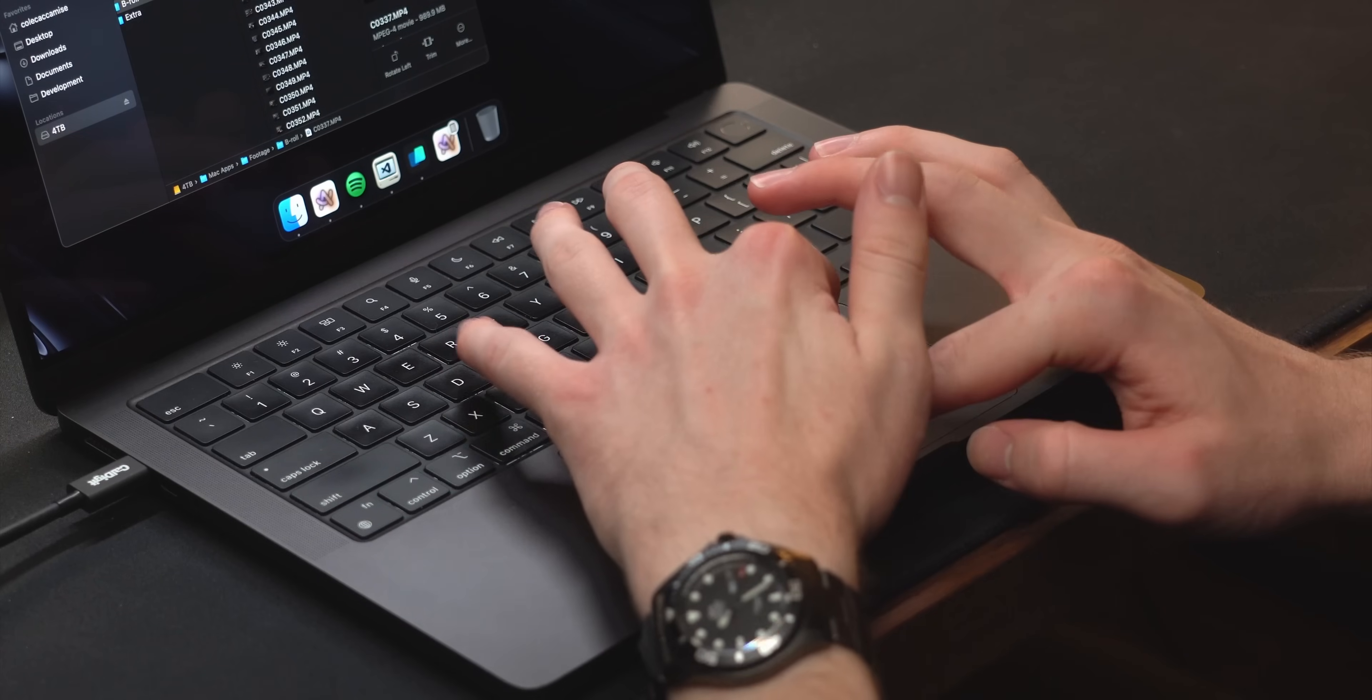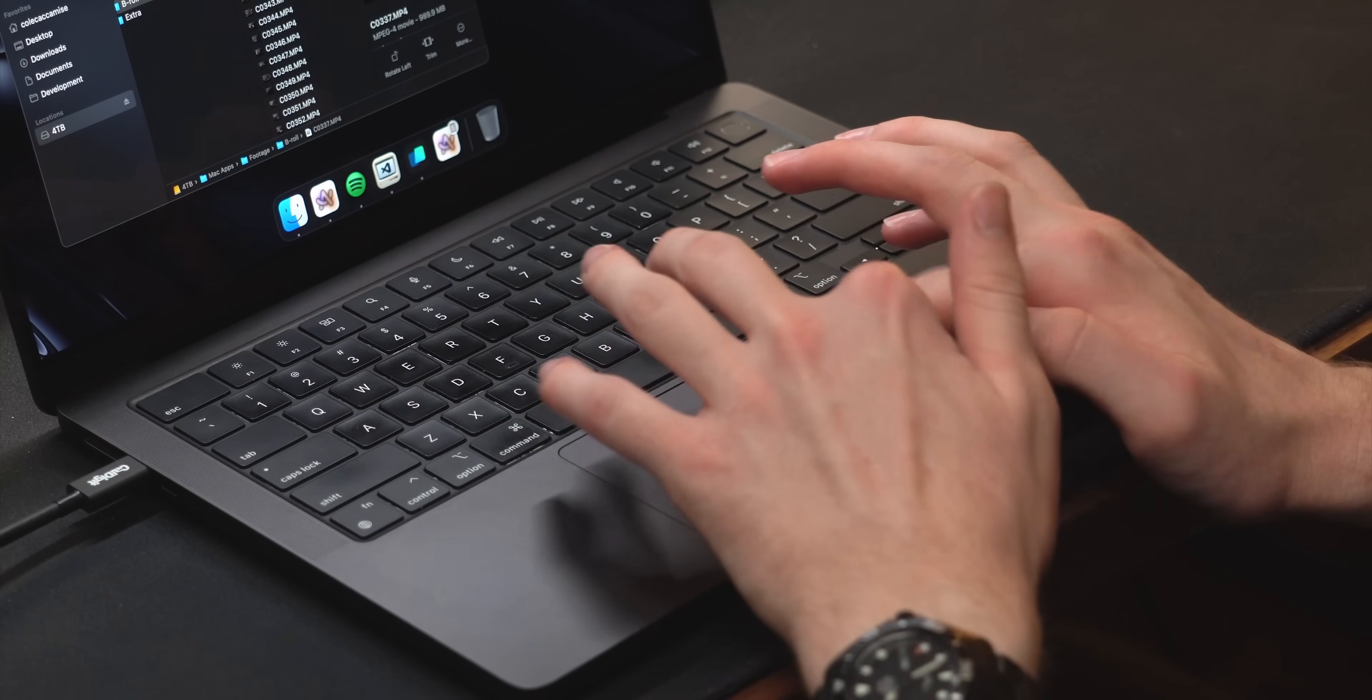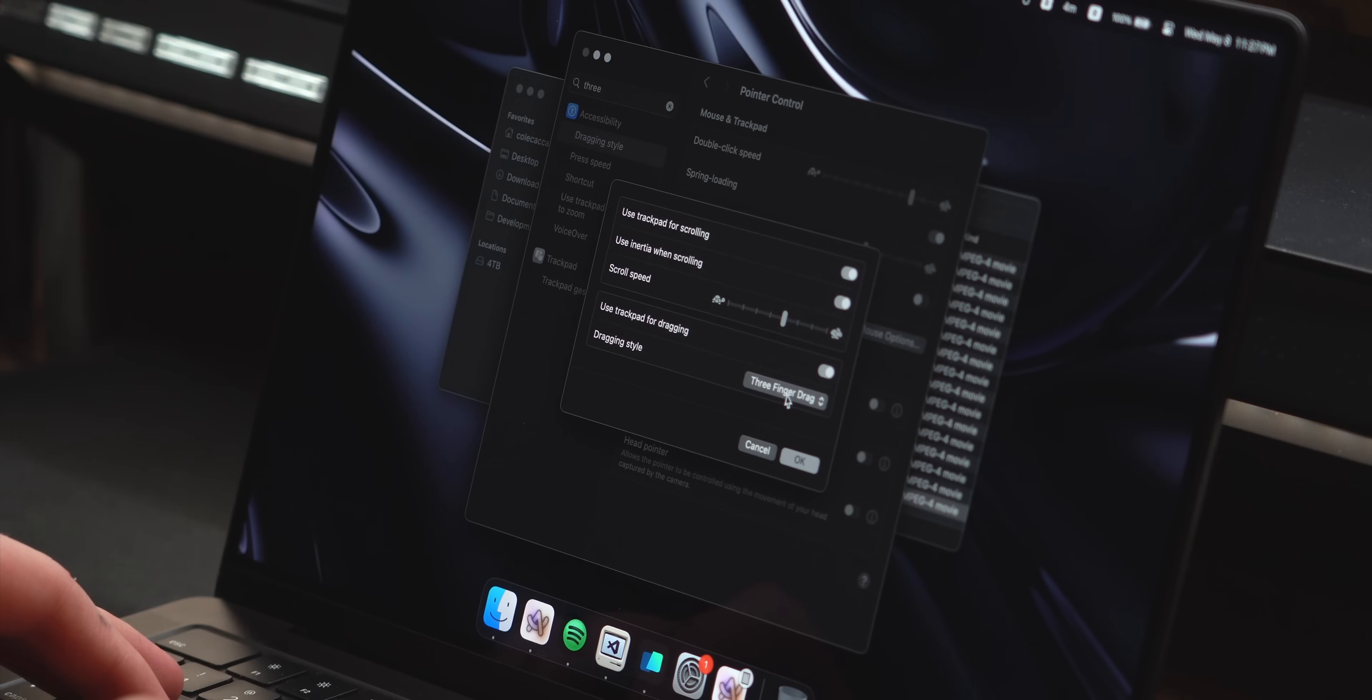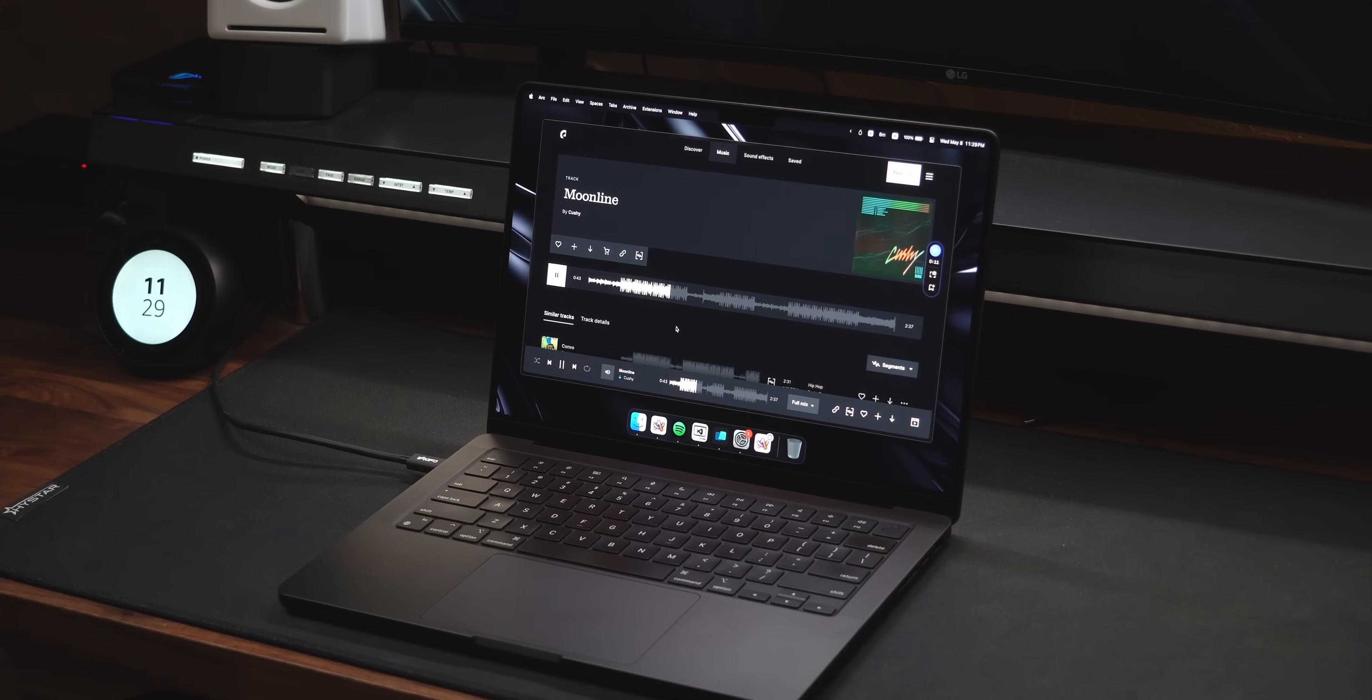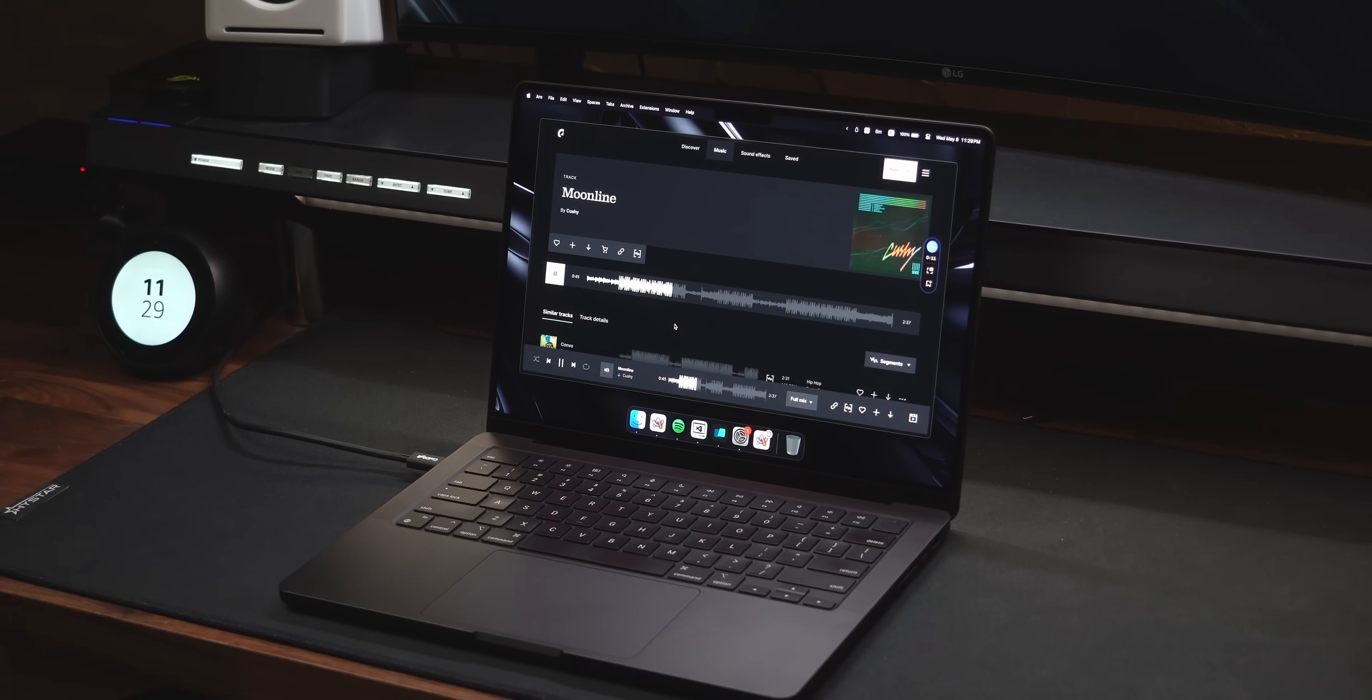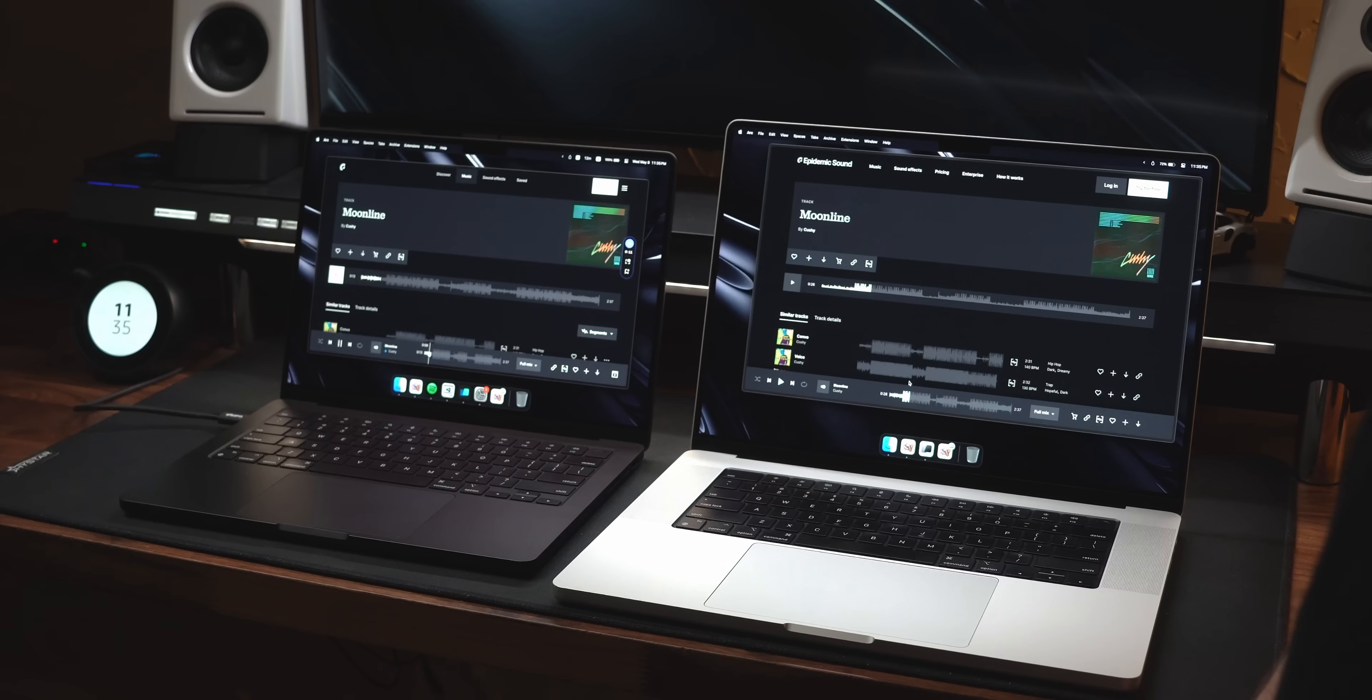When dragging a file across the screen, it's easy to reach the edge, though three-finger dragging does help with this. Additionally, the smaller speakers won't sound nearly as good, but I still think that all MacBooks tend to have pretty good speakers for what they are.